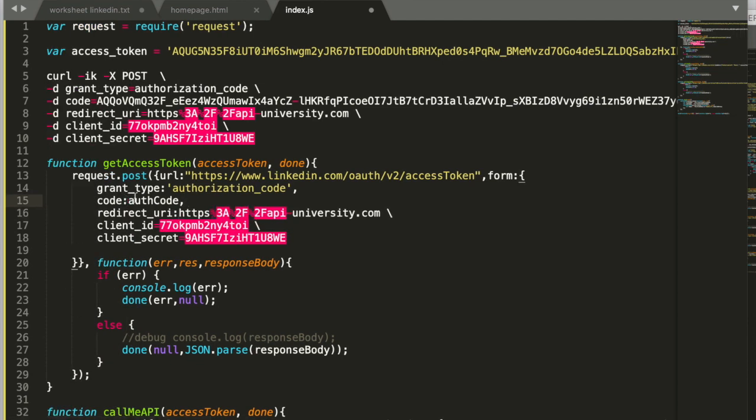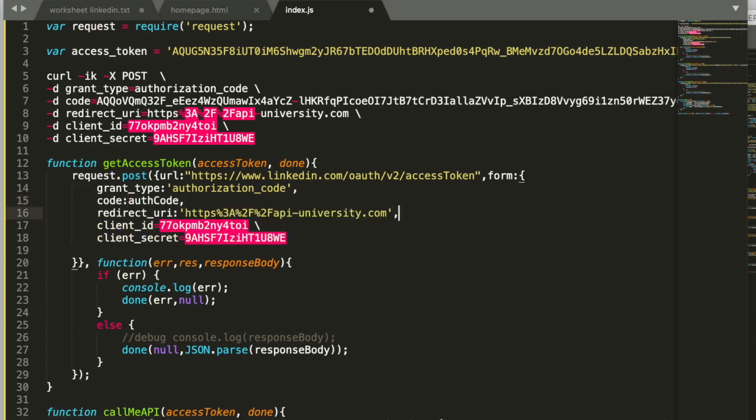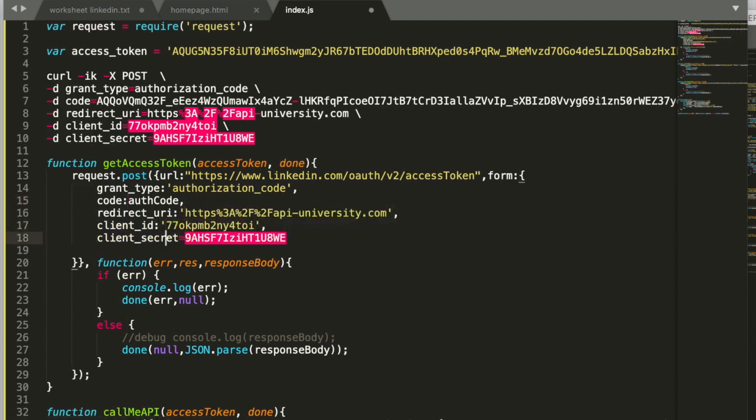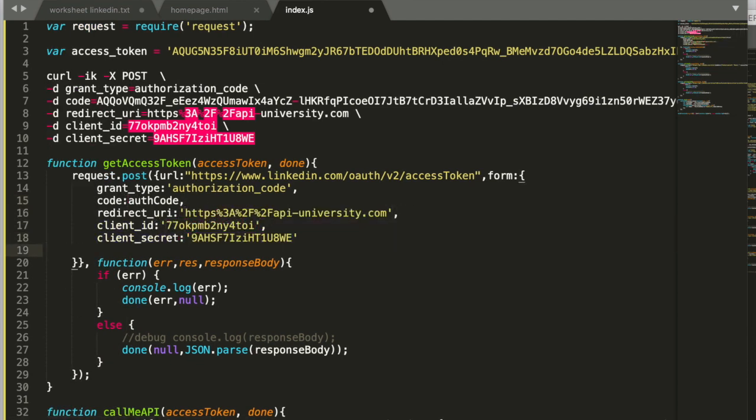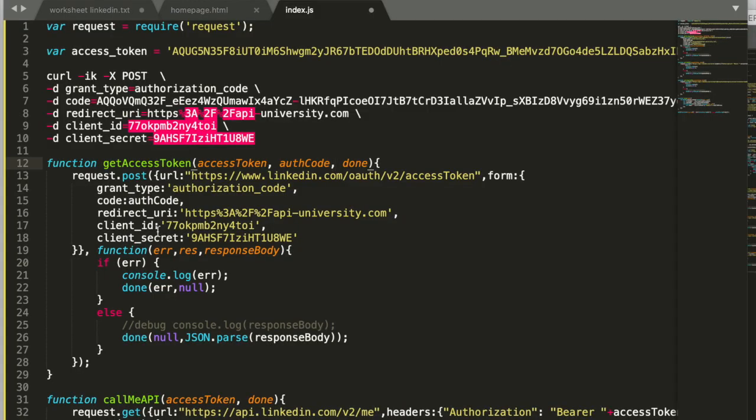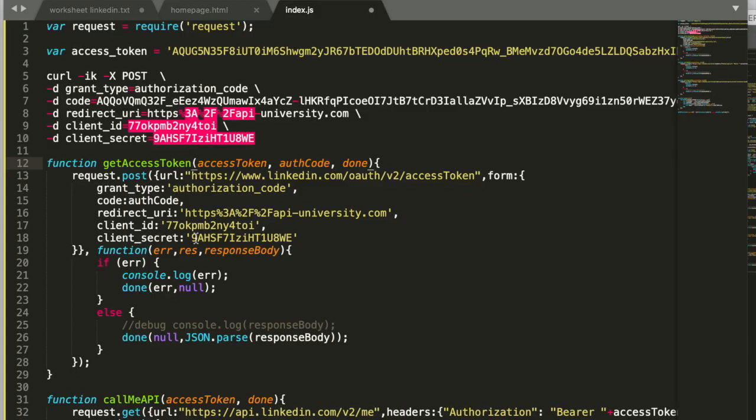We just need to format them a little bit so that they match. All right so this is our API call, it's a post to the access token endpoint and it's already pre-configured for our application that we have created with the client ID and the client secret.